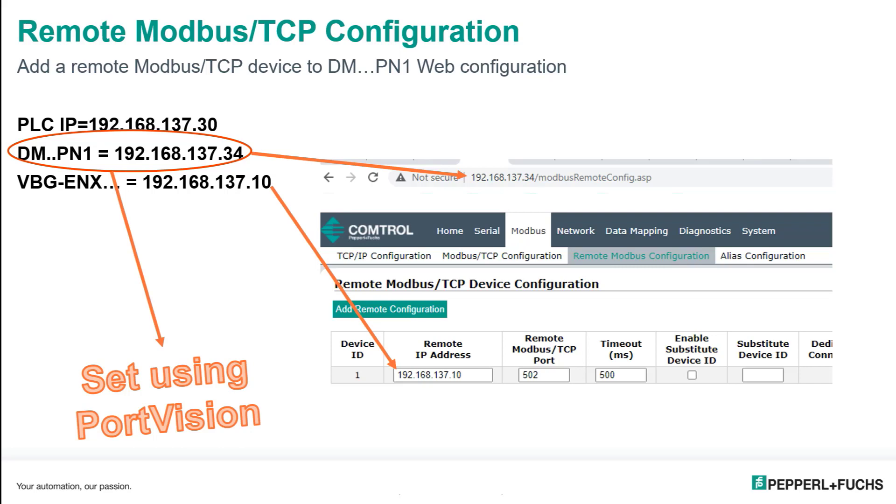When you do this, what you're going to do is set up under Modbus, Remote Modbus Configuration. This is where you're going to define the device ID and associate it to a Modbus TCP address. So I put in my IP address of my device 192.168.137.10, and I've defined it for DeviceID1.